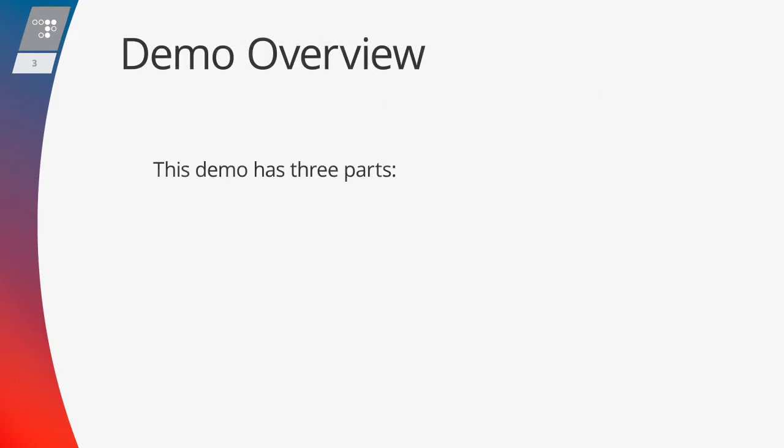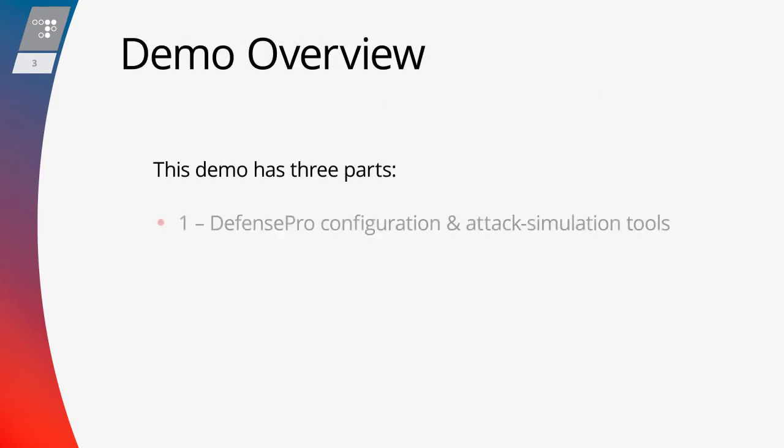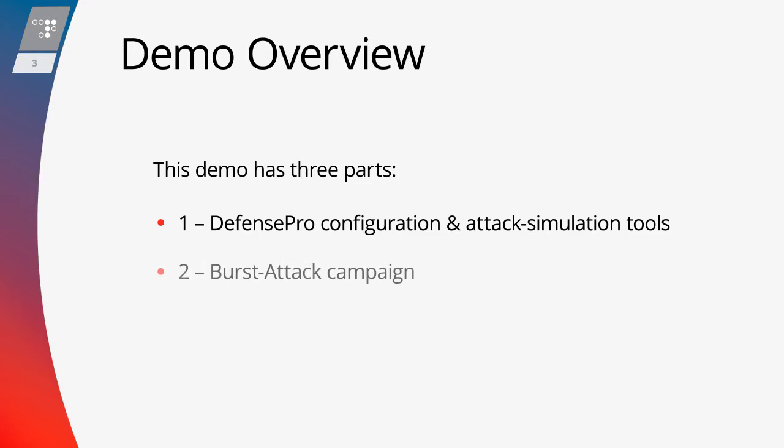This demo has three parts. First, we will review the configuration of the behavioral burst attack protection and the lab testing environment. Second, we will start the attack campaign by generating few burst hits and see how Defense Pro blocks them.